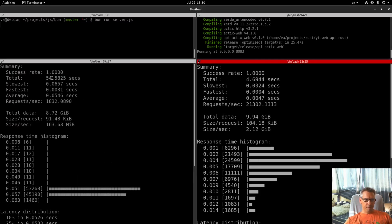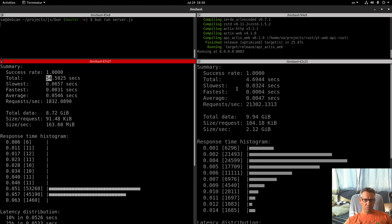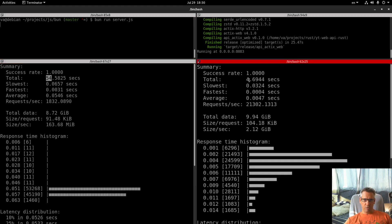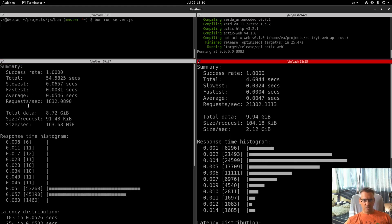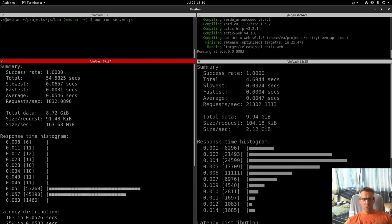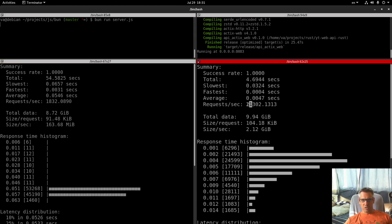54 seconds for Bun, 4.6 seconds for Rust. Slowest vs fastest. Average request per second: 1,832 vs 21,300.